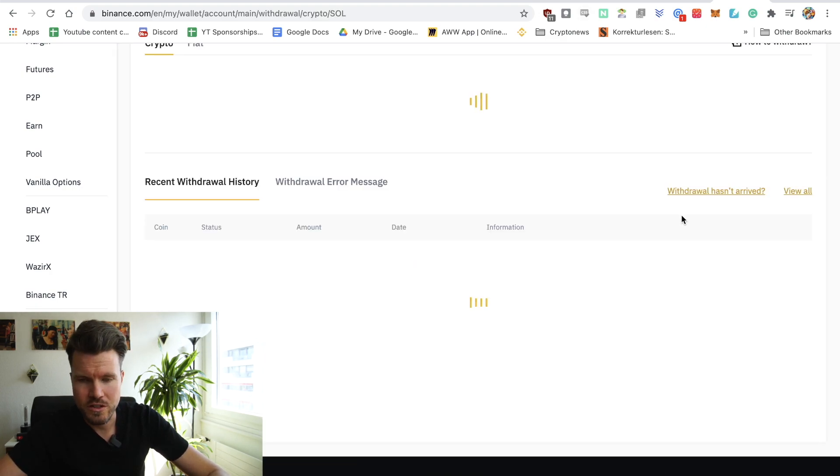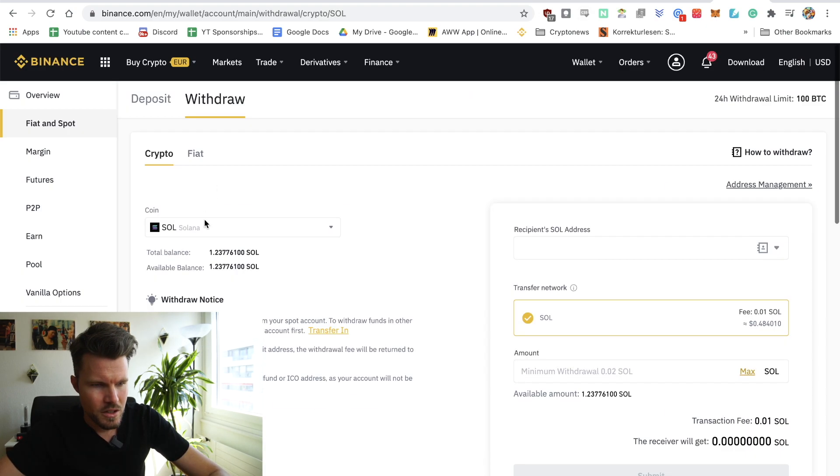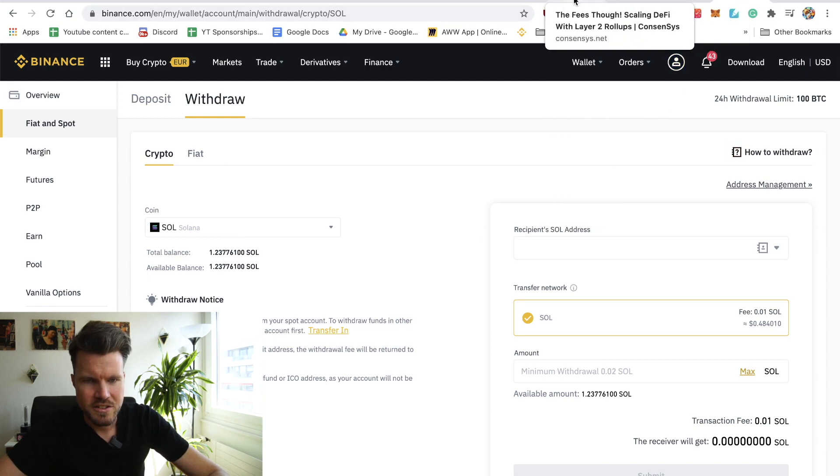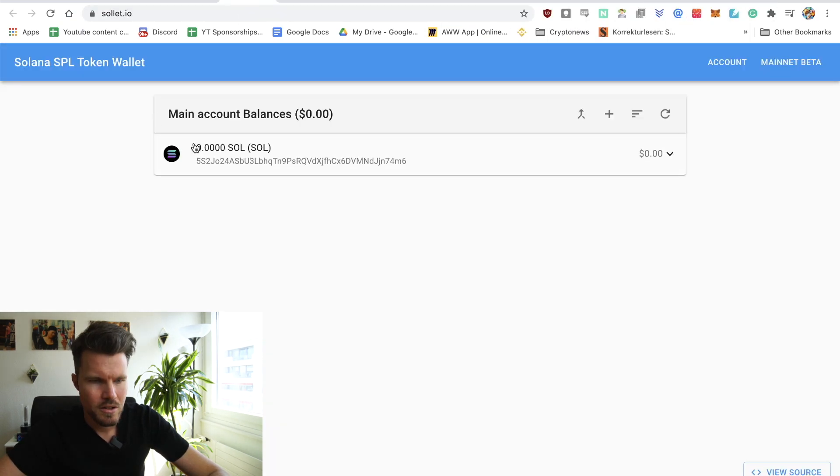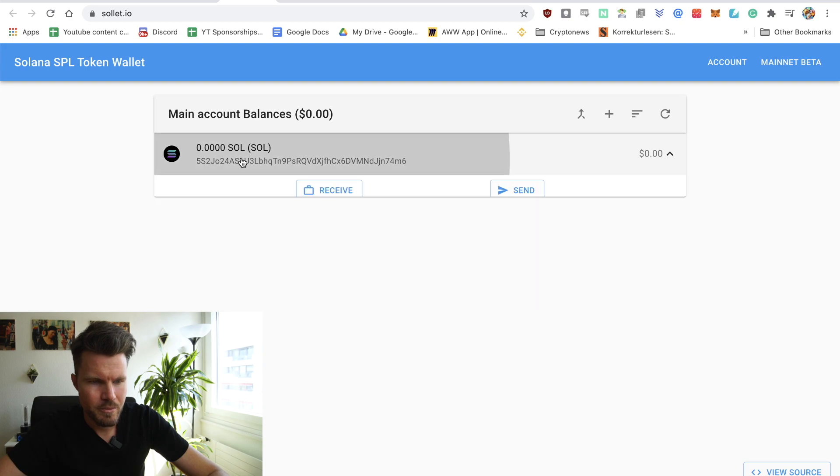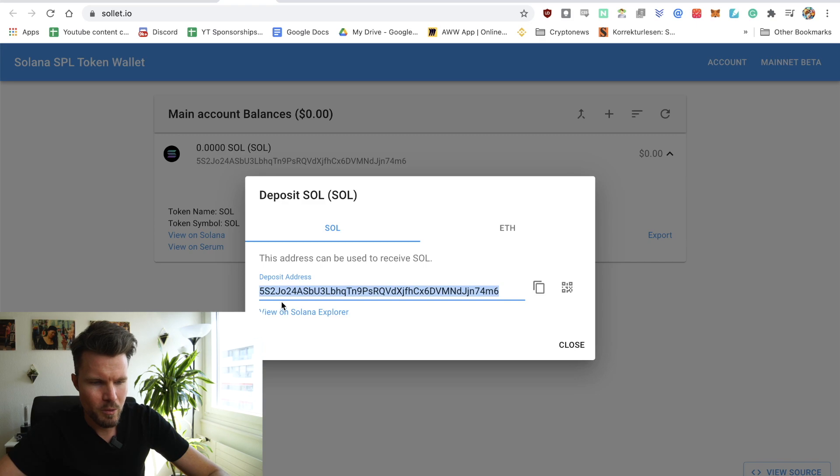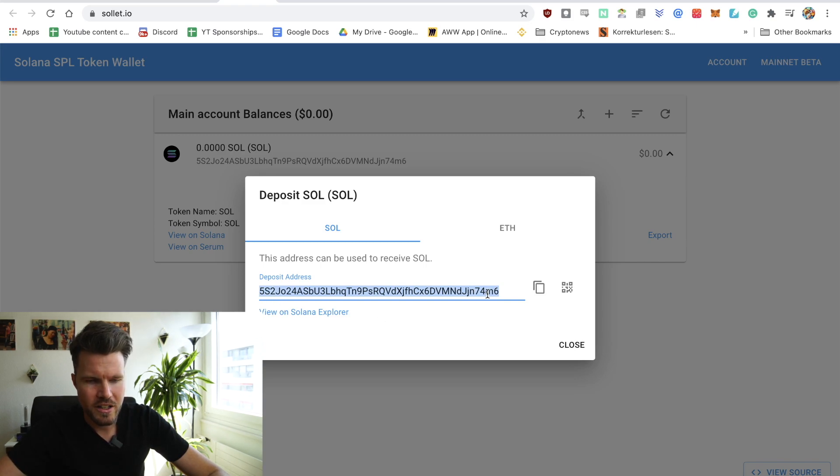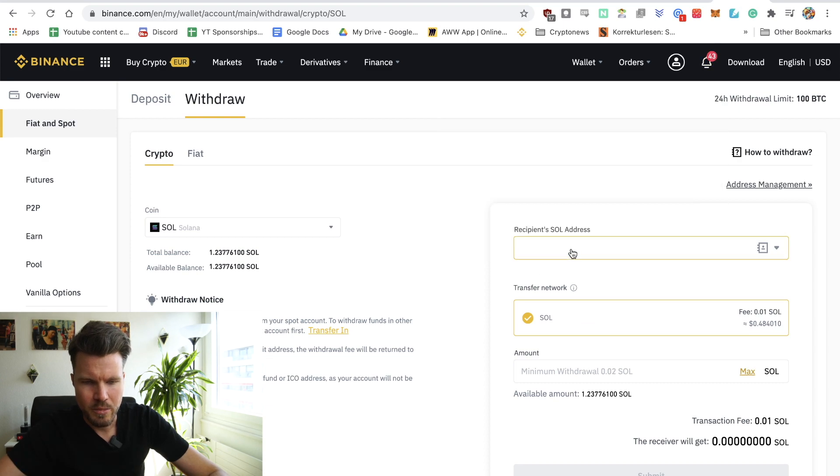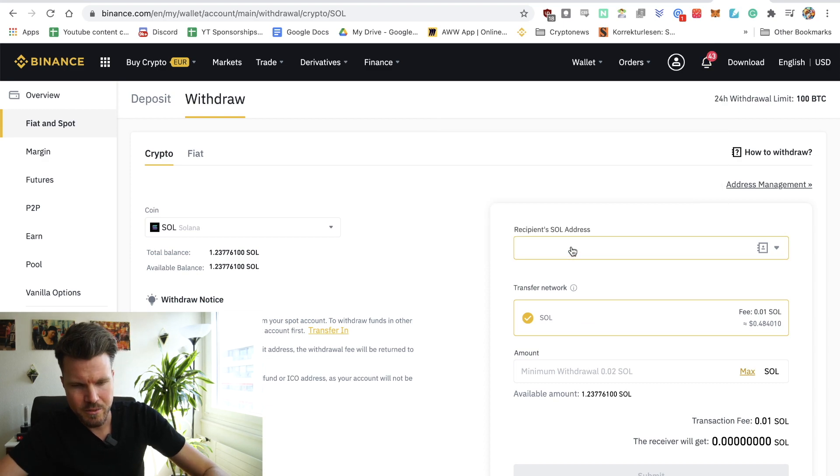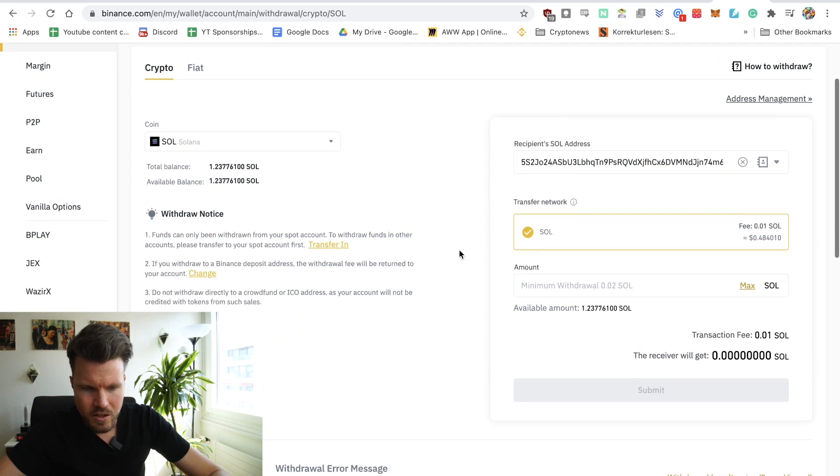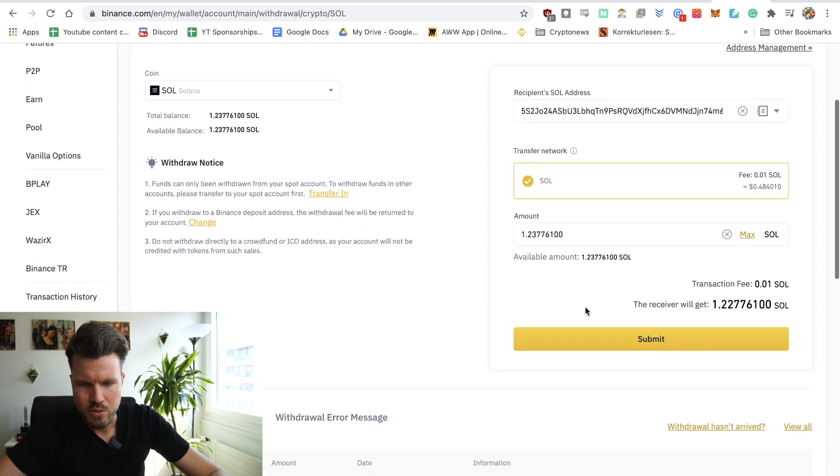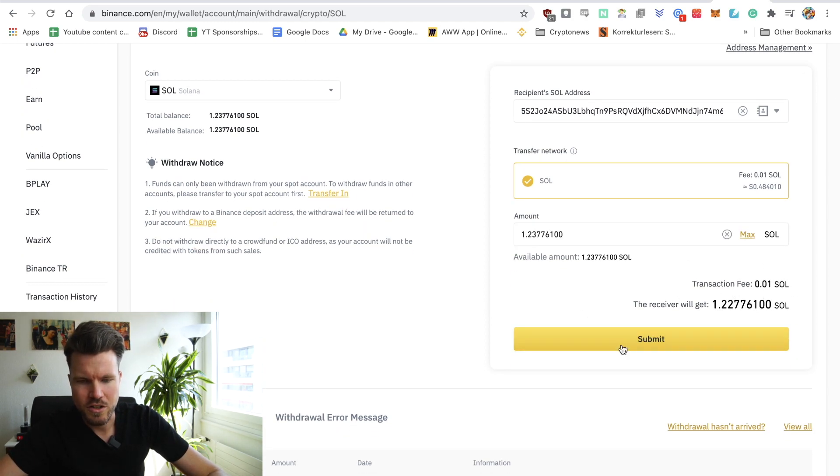Solana, the address that I just created, this one here. Click on receive and this is my address. I click on copy. And go back to Binance. I'll paste that here. The minimum withdrawal is 0.02. I'll select max. The price is 0.01, so pretty low. Click on submit.